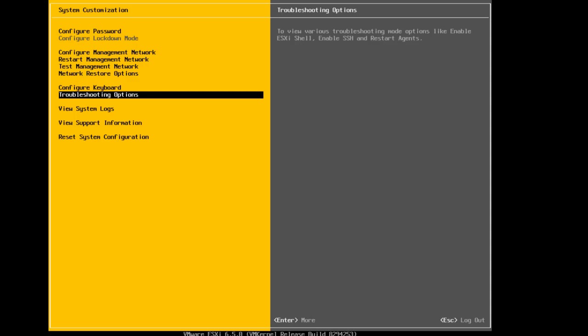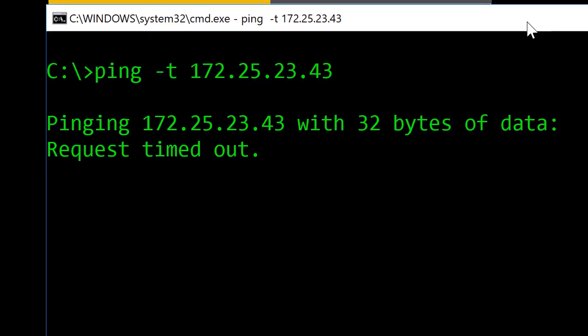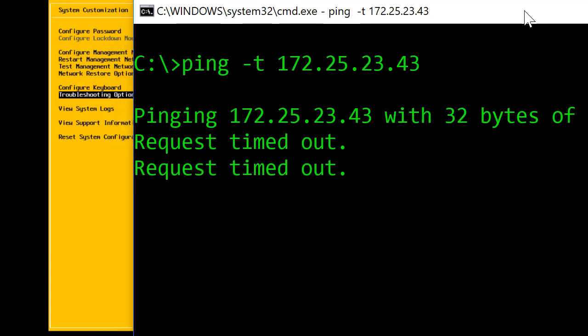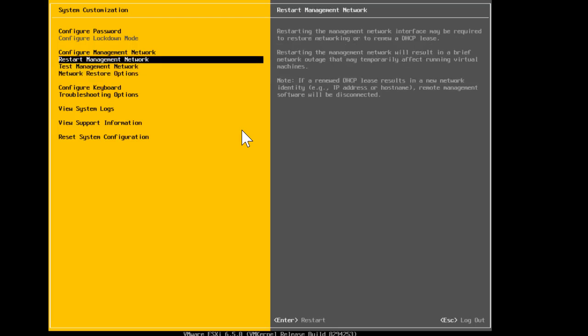The first thing we'll do is assign an IP address to the ESXi host. Before assigning it, I want to make sure the IP address I'm planning to use is not already assigned to another device. I'm pinging that IP address and as of right now it's not reachable — so that's good. That means I can go ahead and use this IP address for the ESXi host.